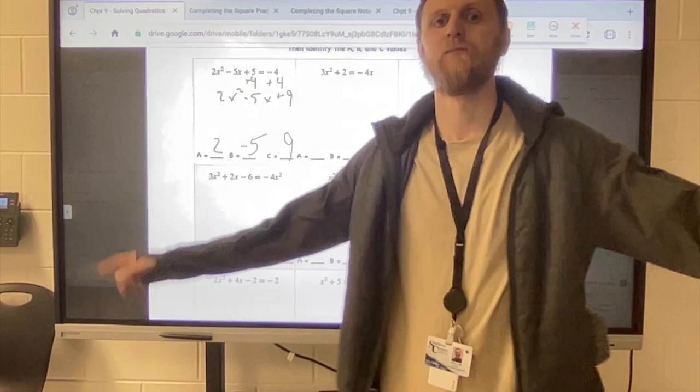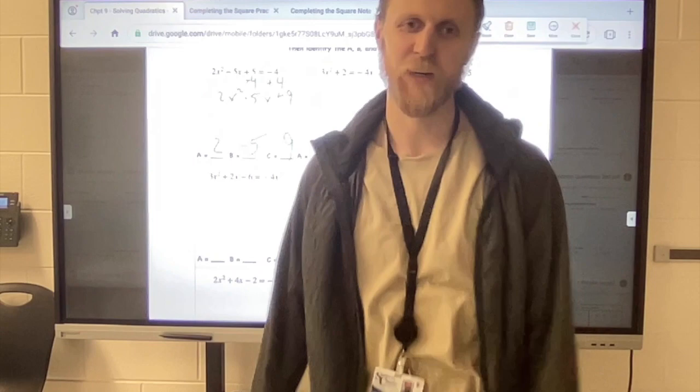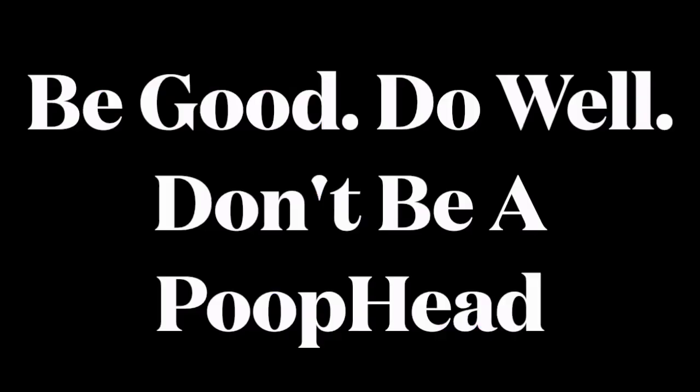Big times, exciting times — I'll let you work on this and I'll see you in a second for the second video on the quadratic formula.